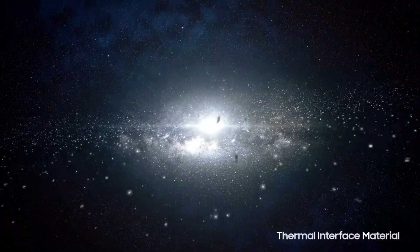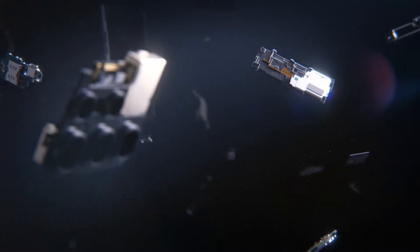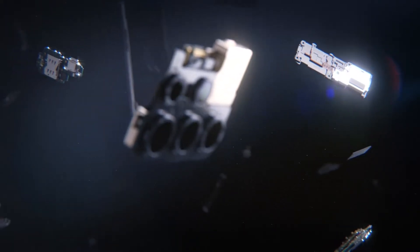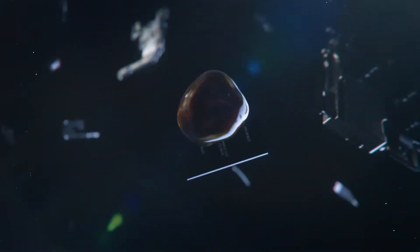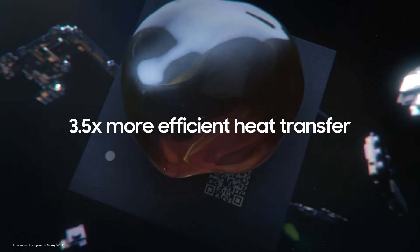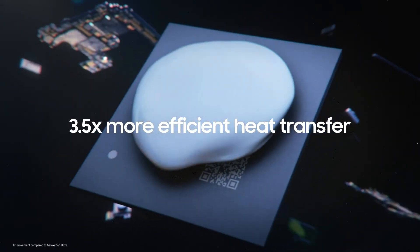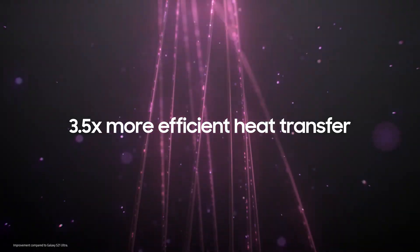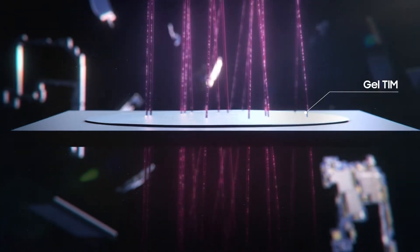Starting with the thermal interface material, a substance that improves heat transfer between surfaces, our latest TIM was developed using a new, thicker type of gel to conduct heat faster. We call it the gel TIM.